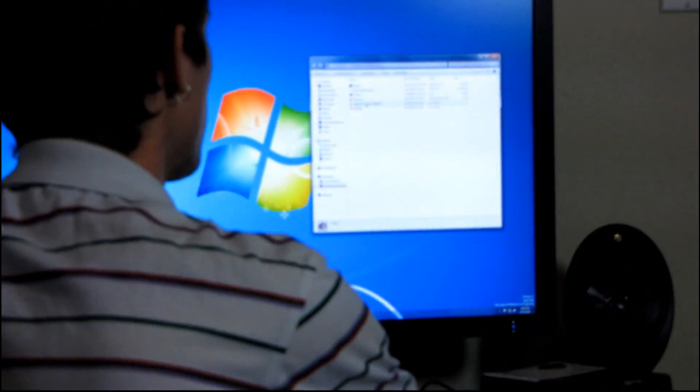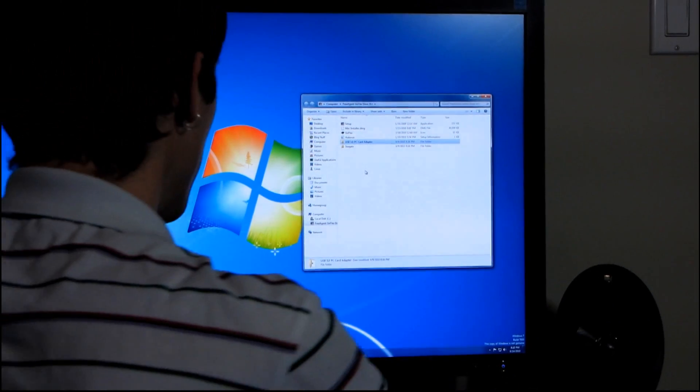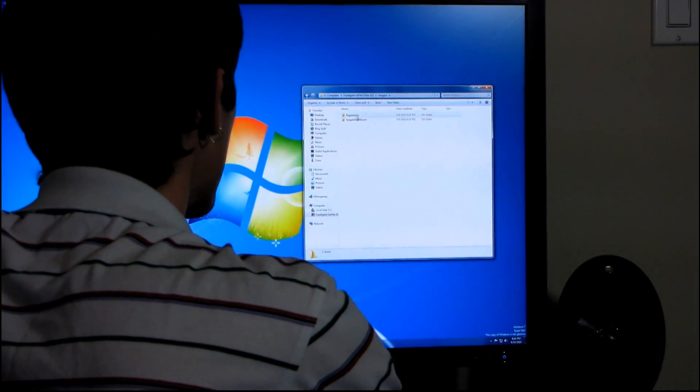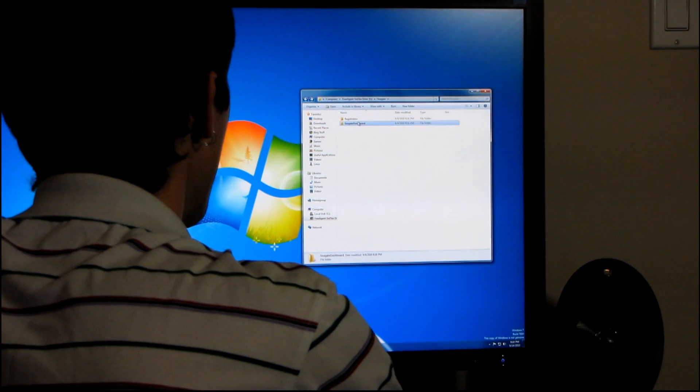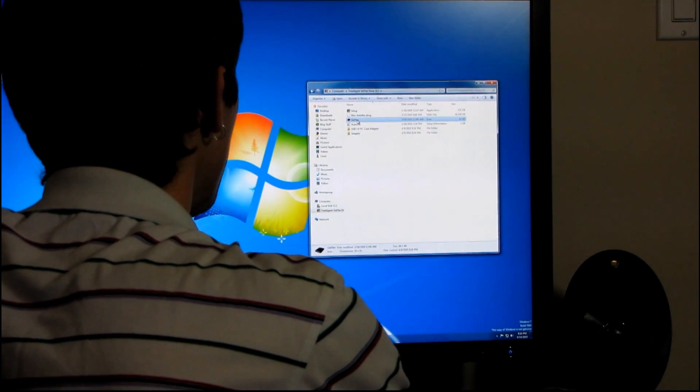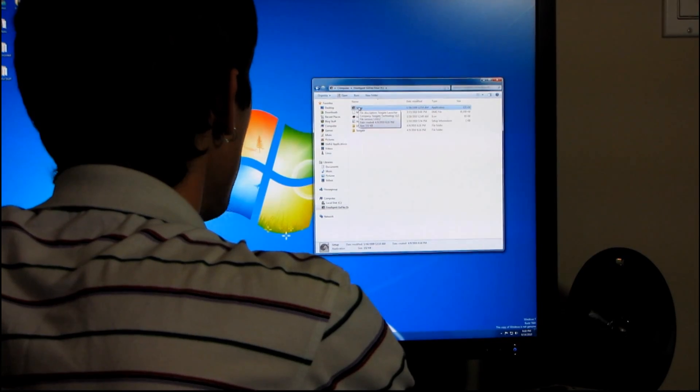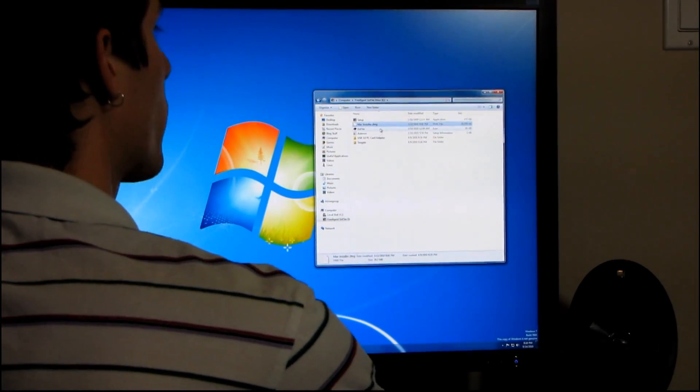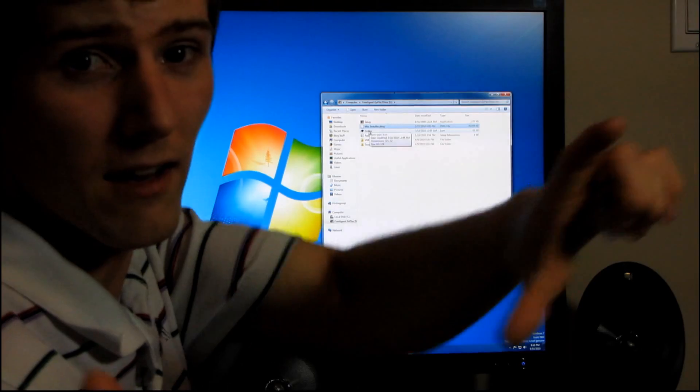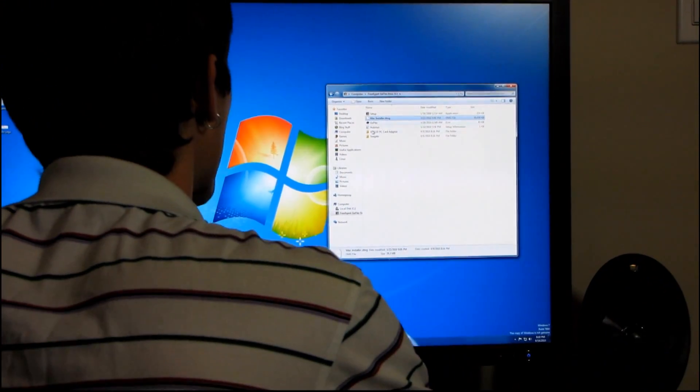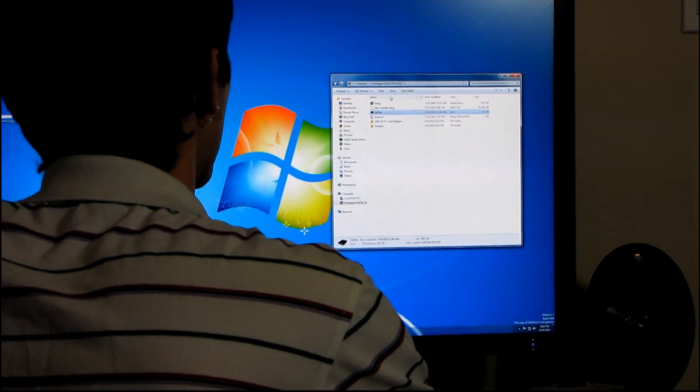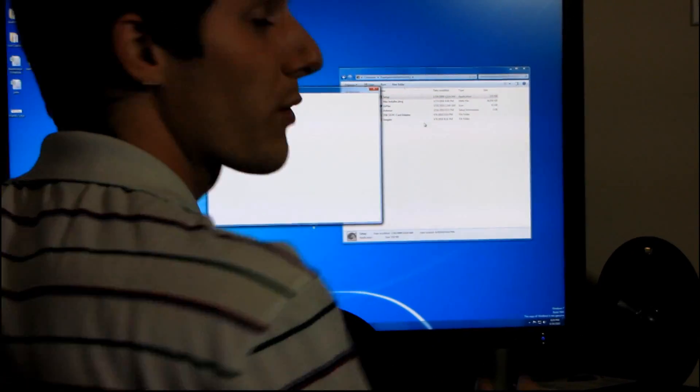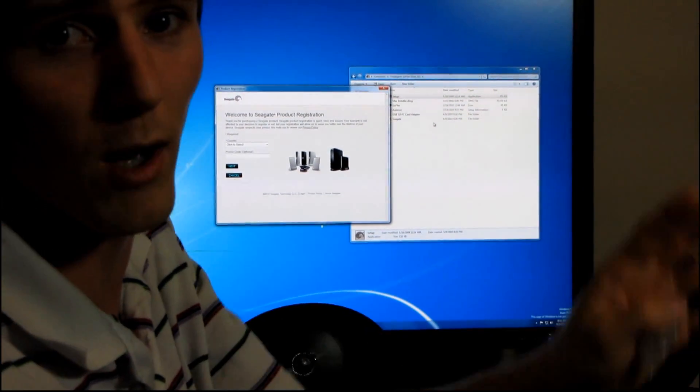So it comes with a bunch of stuff on it. It comes with a USB 3.0 PC card adapter driver folder. It comes with a Seagate folder, which is registration as well as the Seagate dashboard. And then it also has a setup, which may or may not be for Mac, because there's a macinstaller.dmg and I don't know how to install stuff on a Mac. And then there's also GoFlex. So why don't we run setup and see what happens. Feel free to tune out at any time. The unboxing is over. Thank you for watching my unboxing. Don't forget to subscribe and all that good stuff.